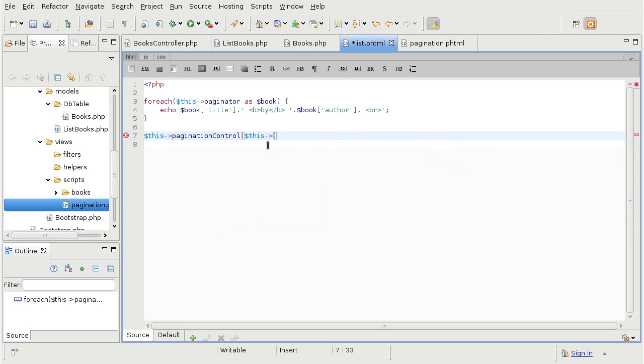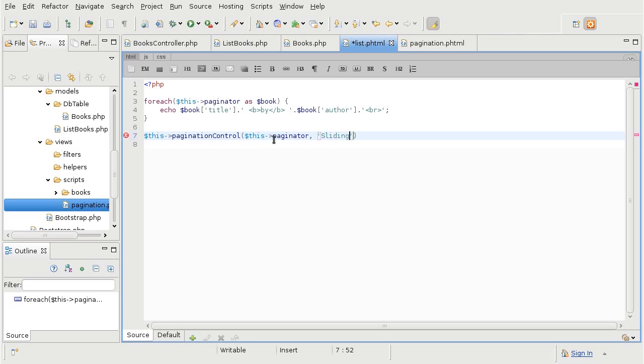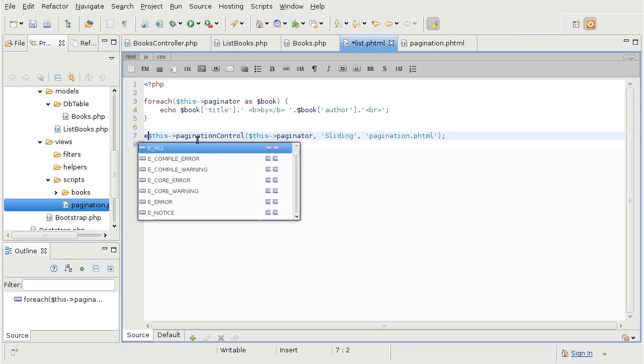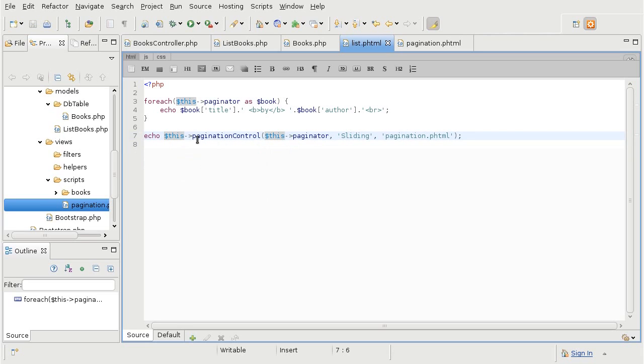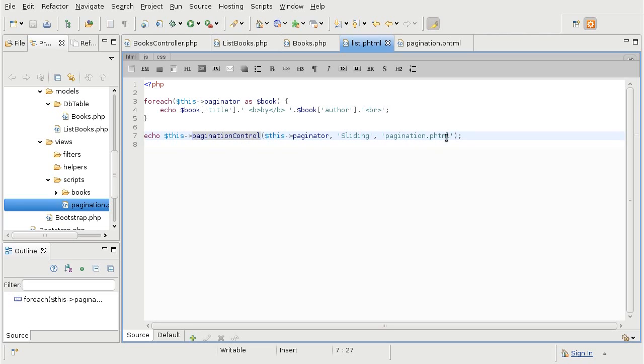by means of view helper pagination control. And this view helper takes three parameters. First one is the variable that has all the paginated data. Then the behavior of the paginator. There are four available. I will go into each one of them once I get to it. But for now, I will use the default sliding. And of course, the filename of the partial view. And this view helper returns a string, so we want to echo it. So, echo pagination control view helper that calls on to partial view script.